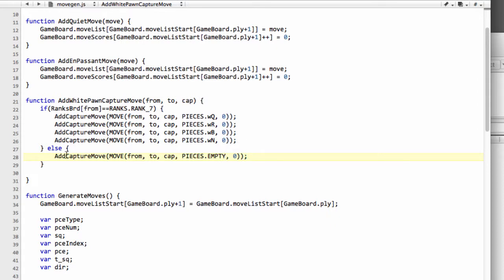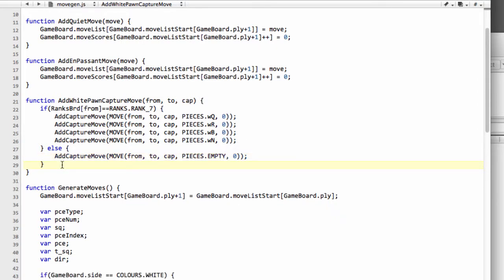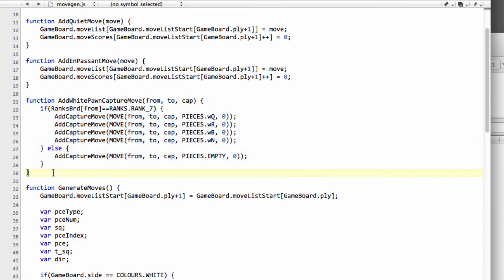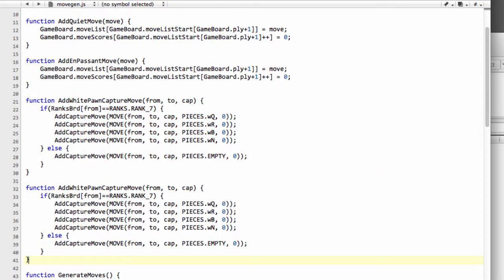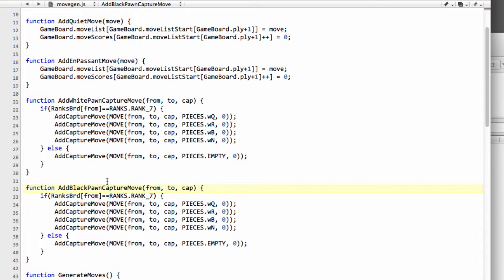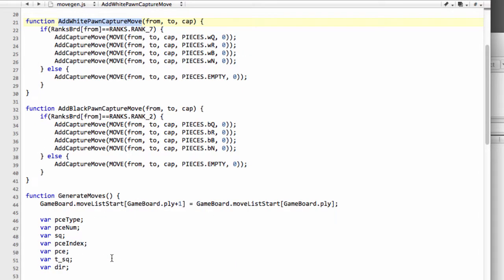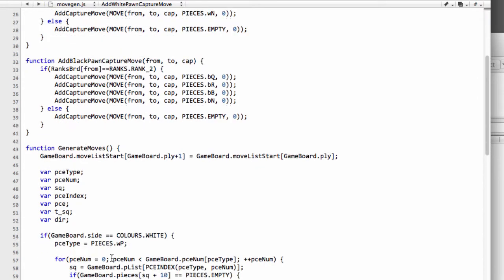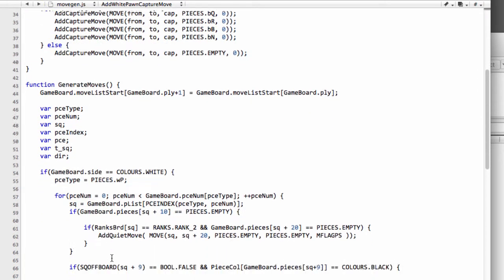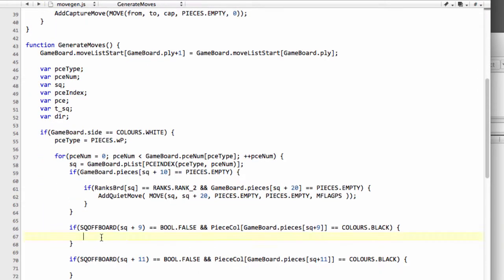That's done then for the white pawn, and we can now do exactly the same thing for the black pawn. We'll call it add black pawn capture move. Here we have to say, be careful—we're going to be going from rank 2, because it goes from rank 2 to 1 to promote a black pawn. We need to change the pieces we promote to black, but that's all we need to do.